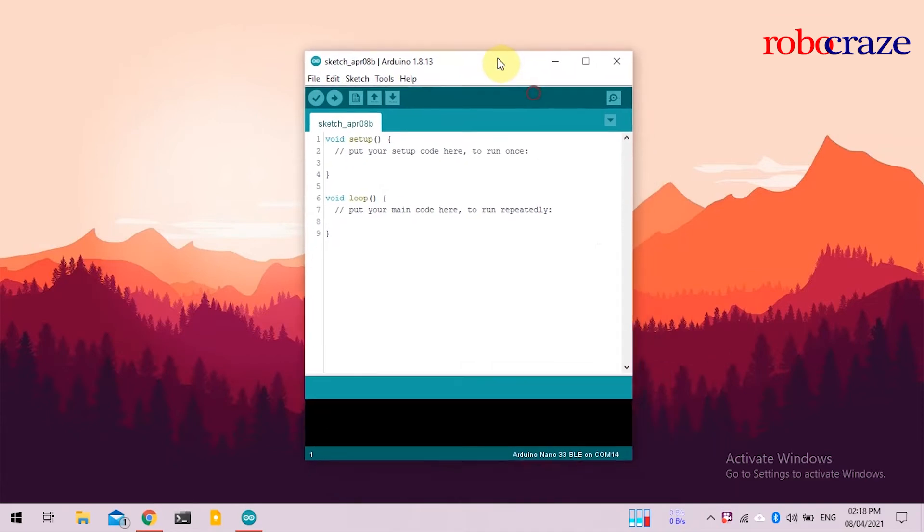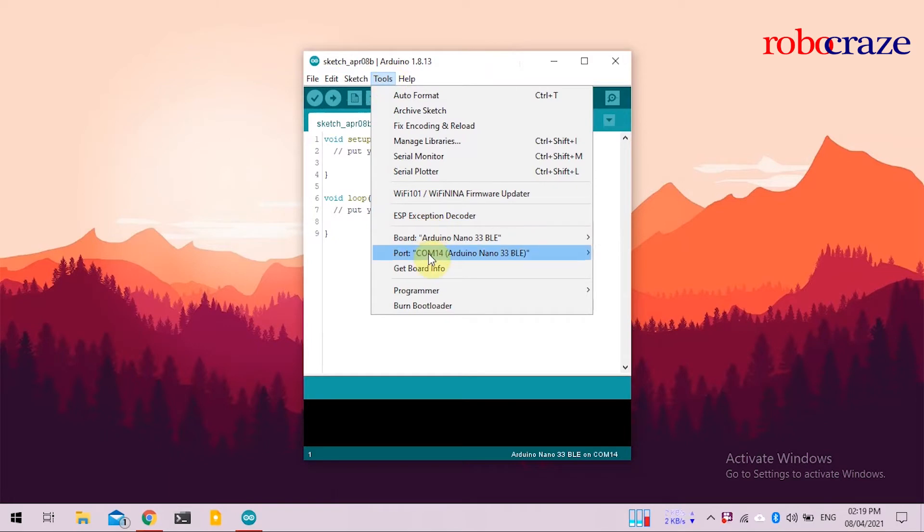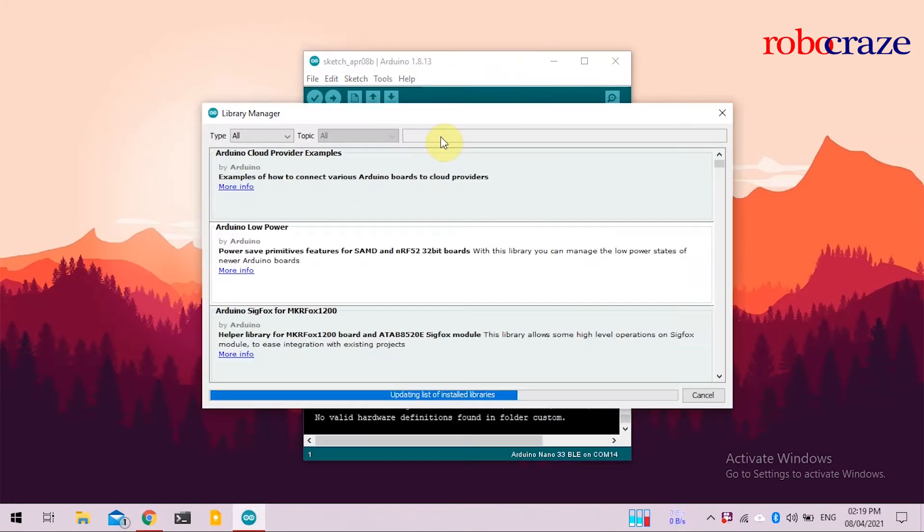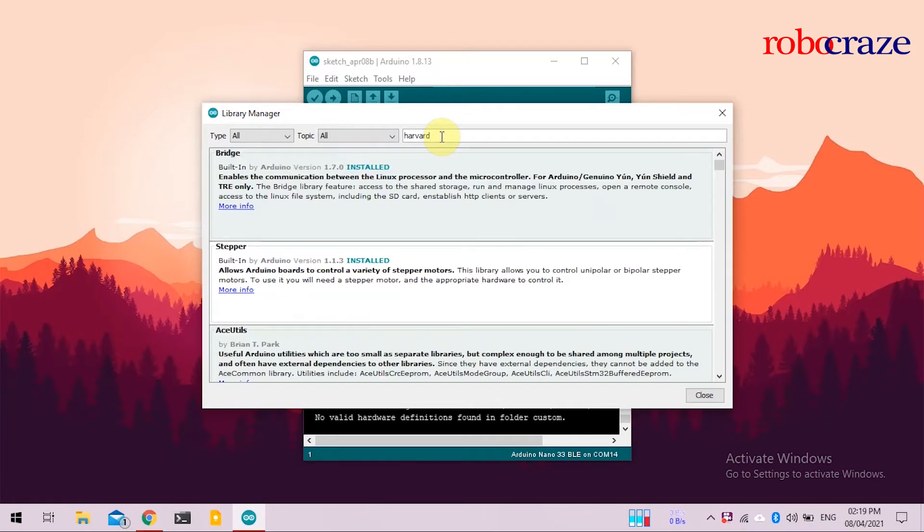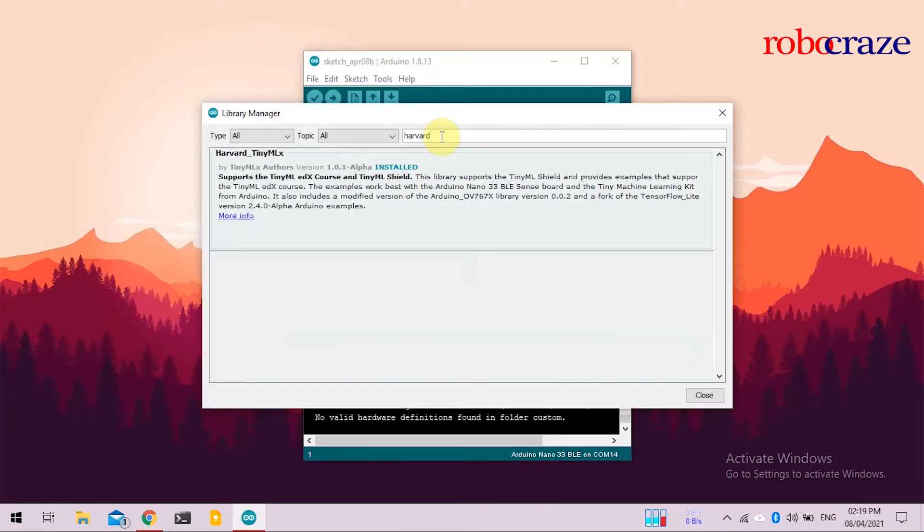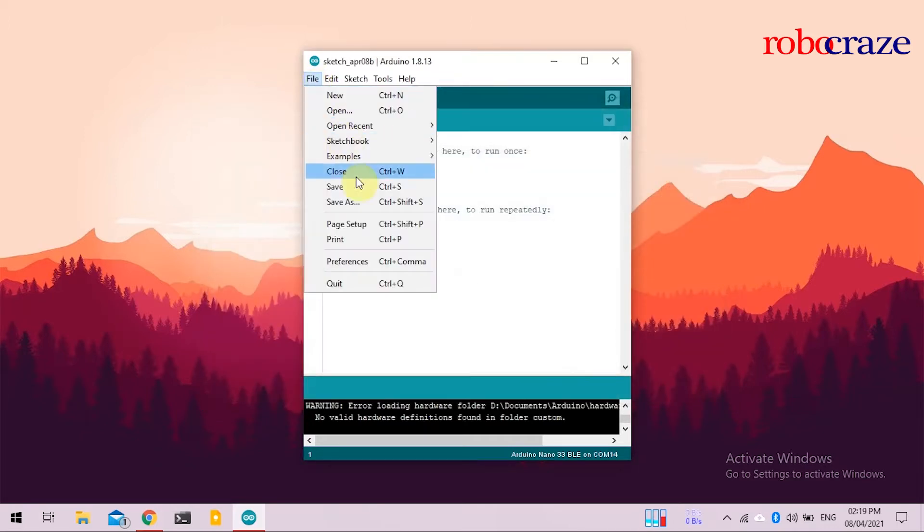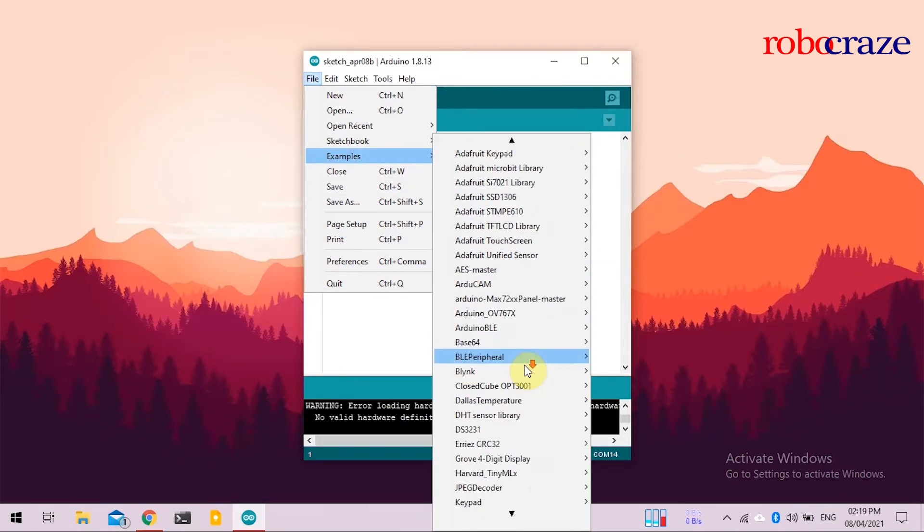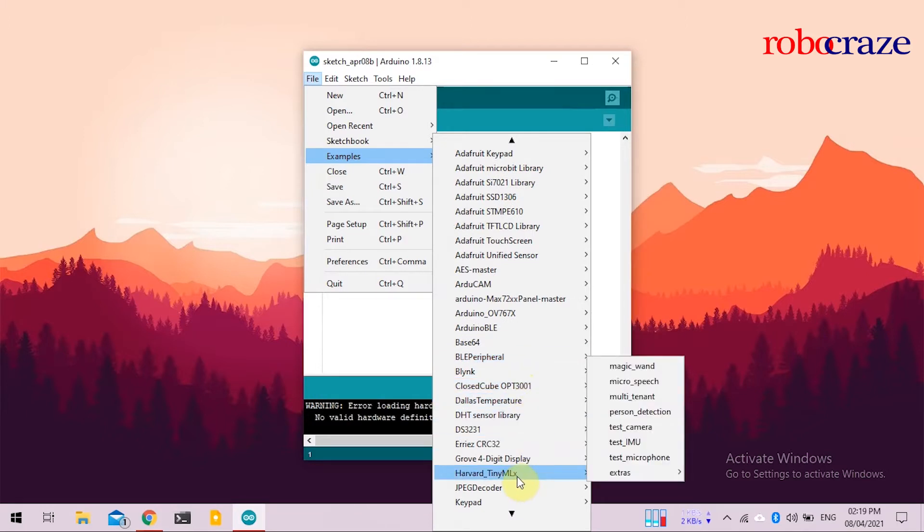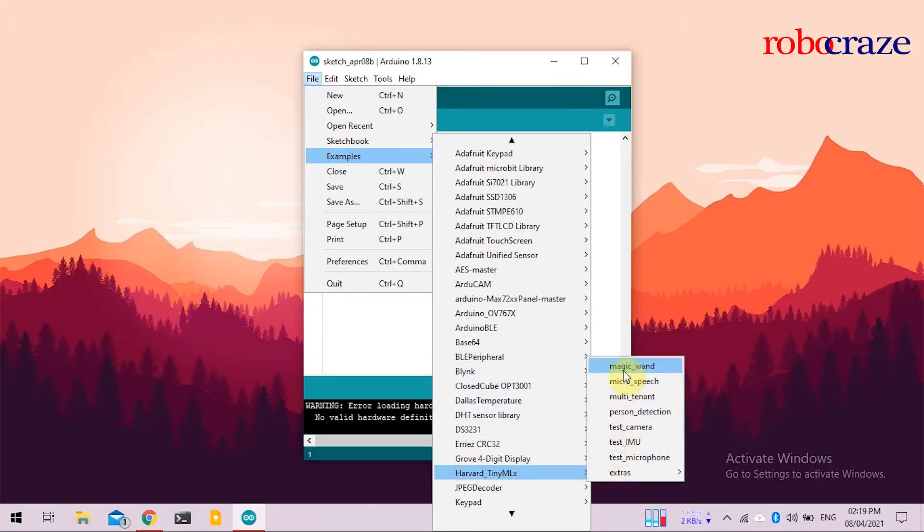To upload the next code, you'll have to go to Tools, Library Manager, and search for Harvard. There's a Harvard TinyML Library, and we will be using that for the next two experiments. Since I already have it installed, it shows installed, and the install button is grayed out. But once you install it, go to File, Examples, look for Harvard TinyML, and click on Magic Wand.